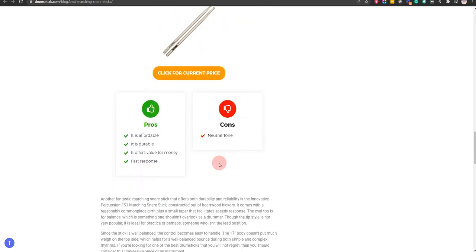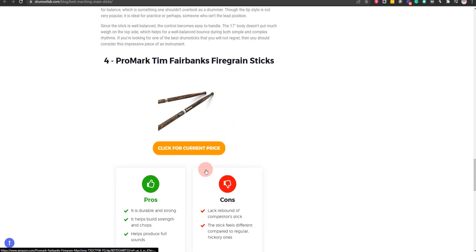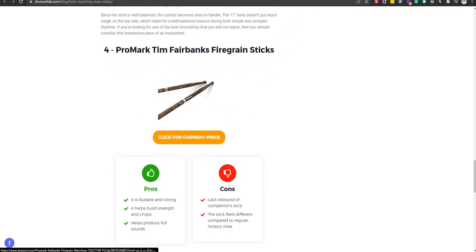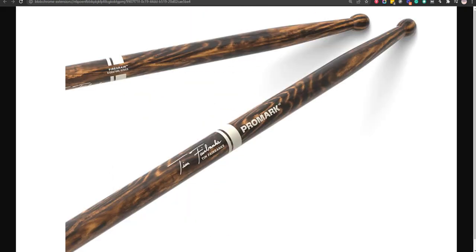Our fourth choice is Promark Tim Fairbanks Fire Grain Sticks. This choice is durable and strong and it helps build strength and chops. However, the stick feels different compared to regular hickory ones.